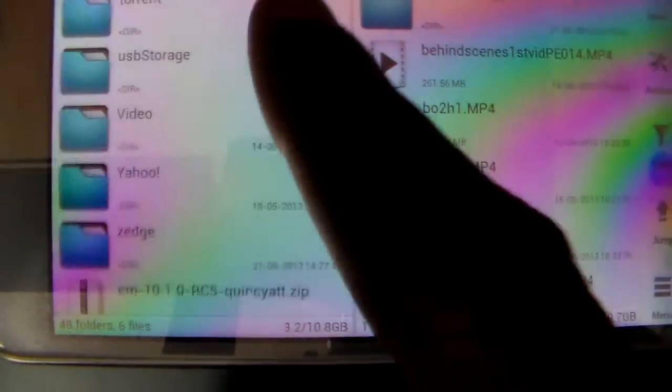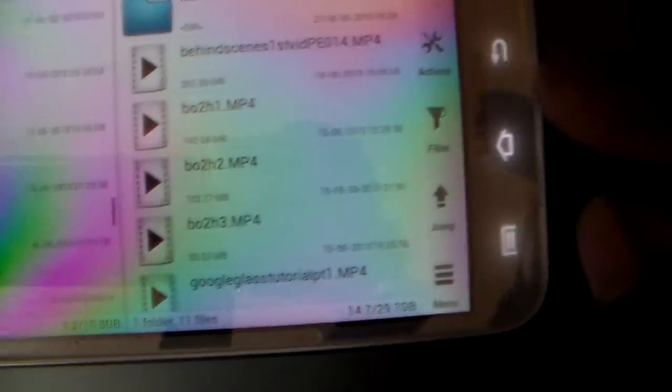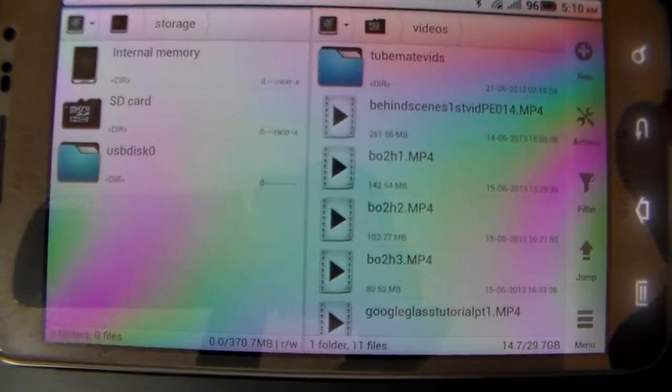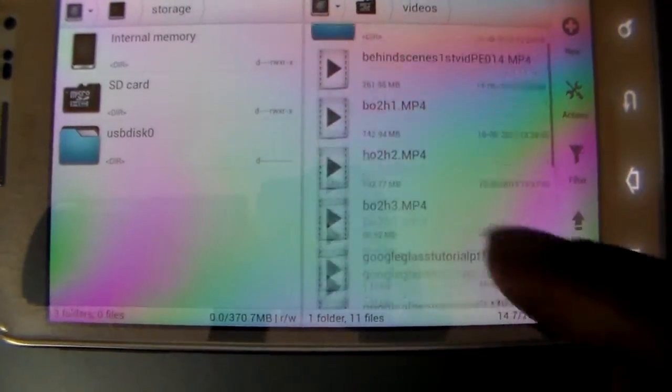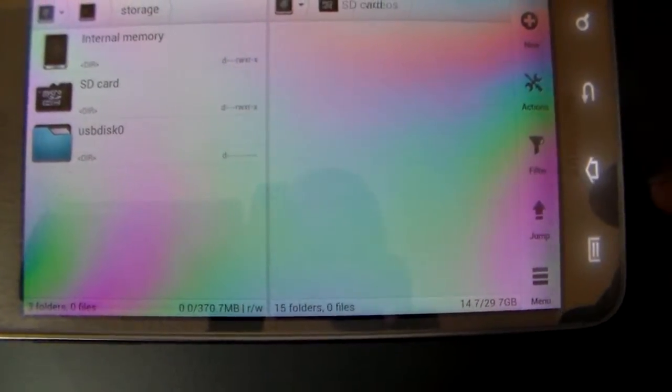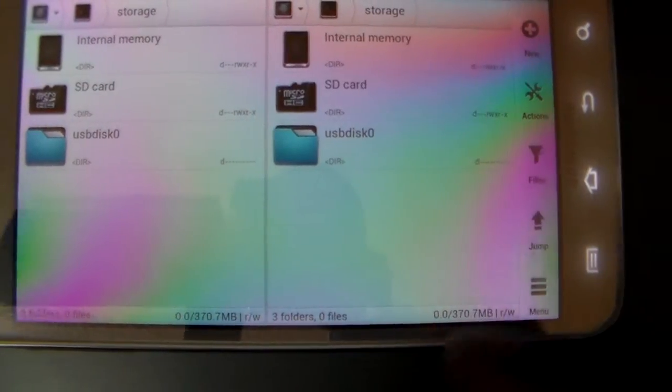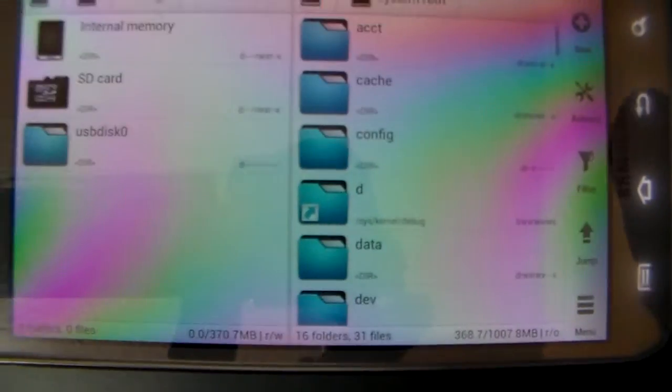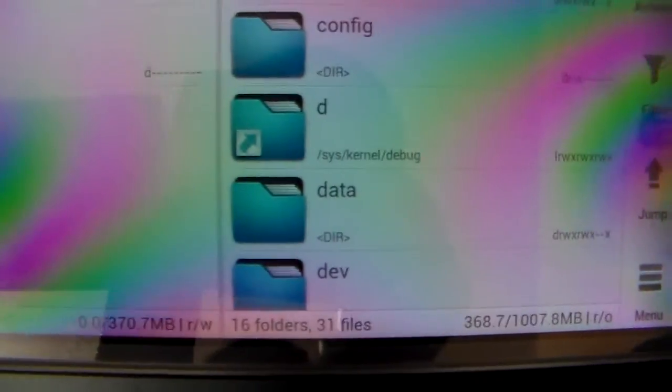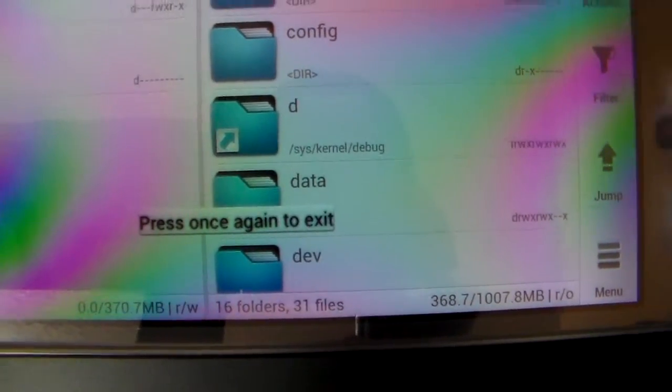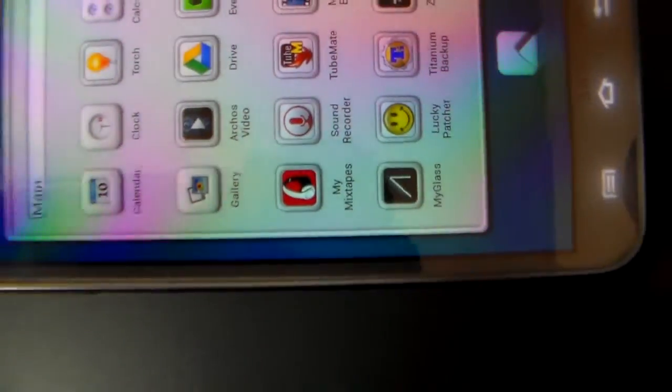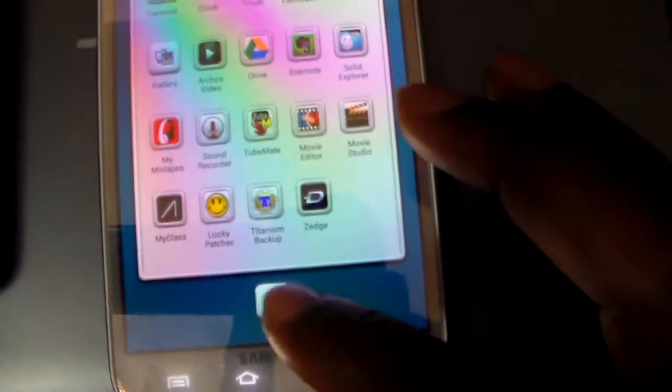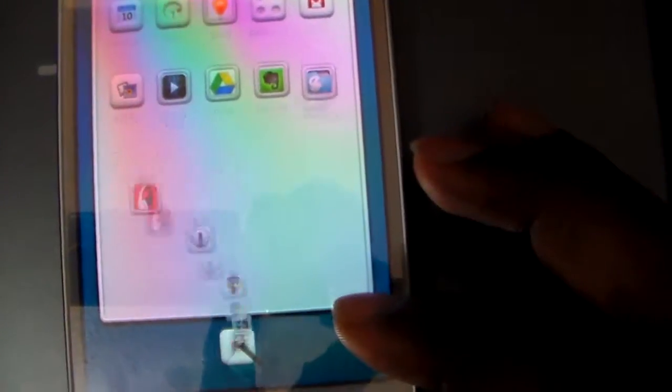When you tap a side, if you were to press the back button you would go back for that side. You tap the back button for whichever side you're on and that's the side that will go back. To exit, it will actually tell you press once again to exit, and then you press again and there you exit.